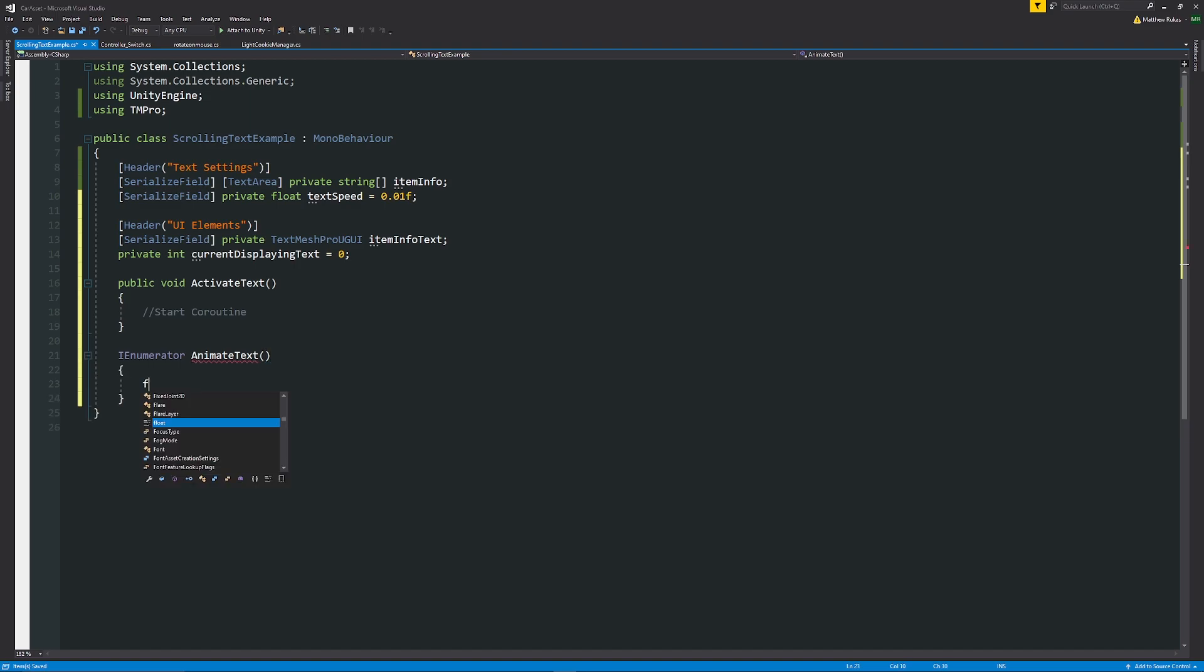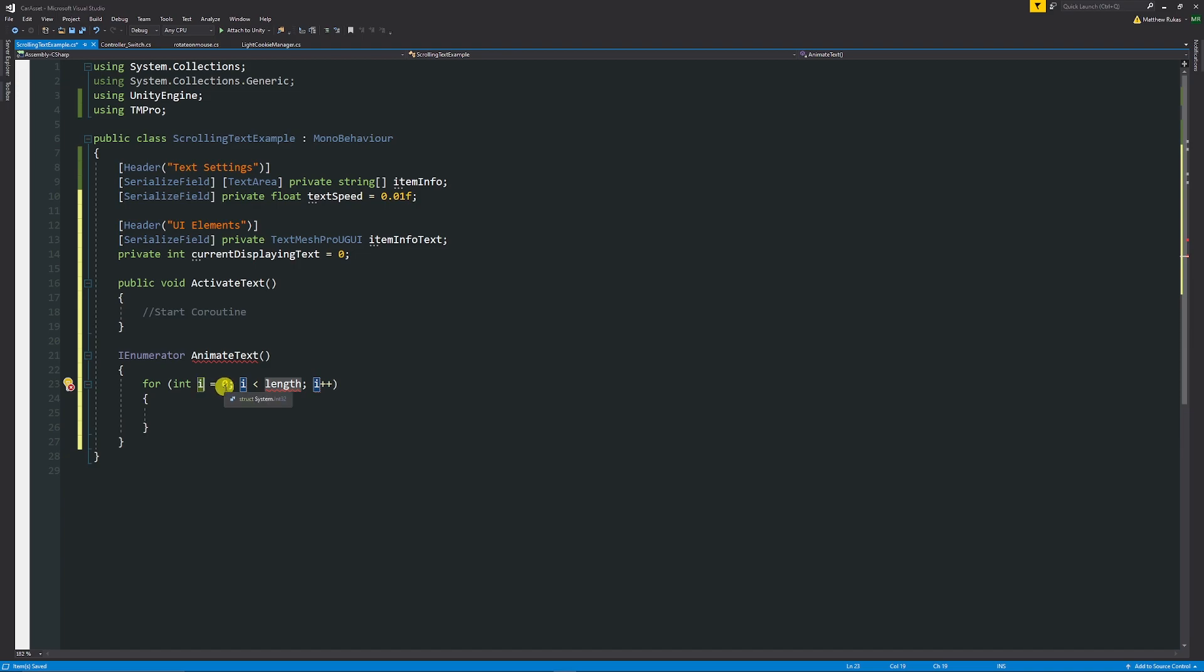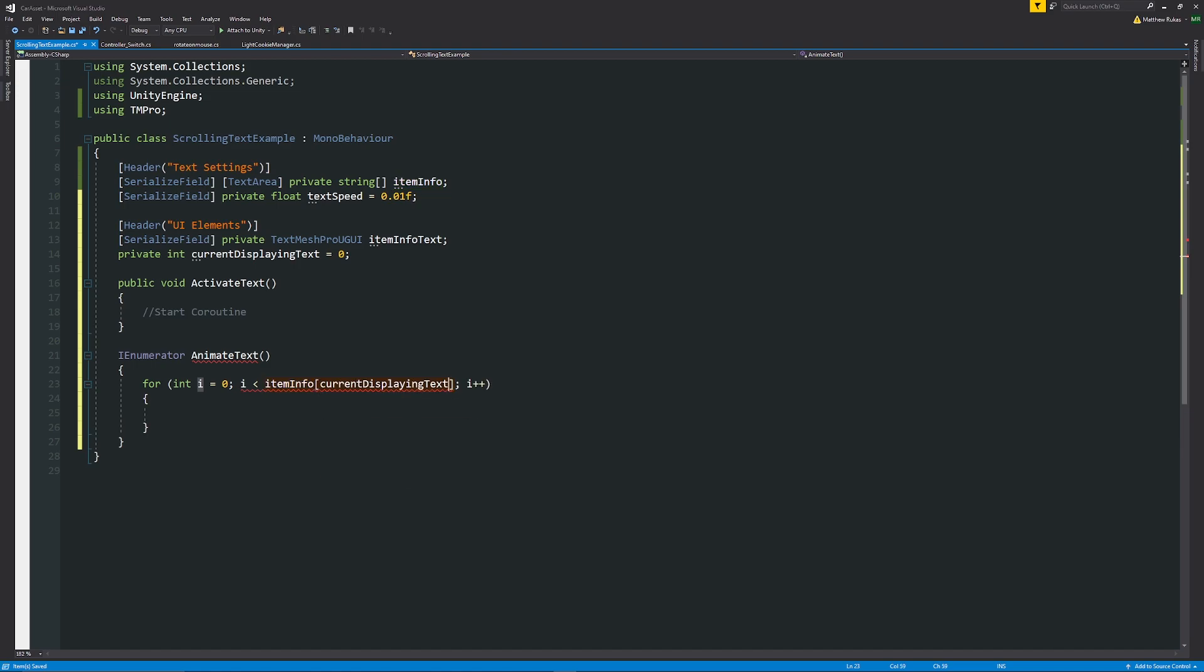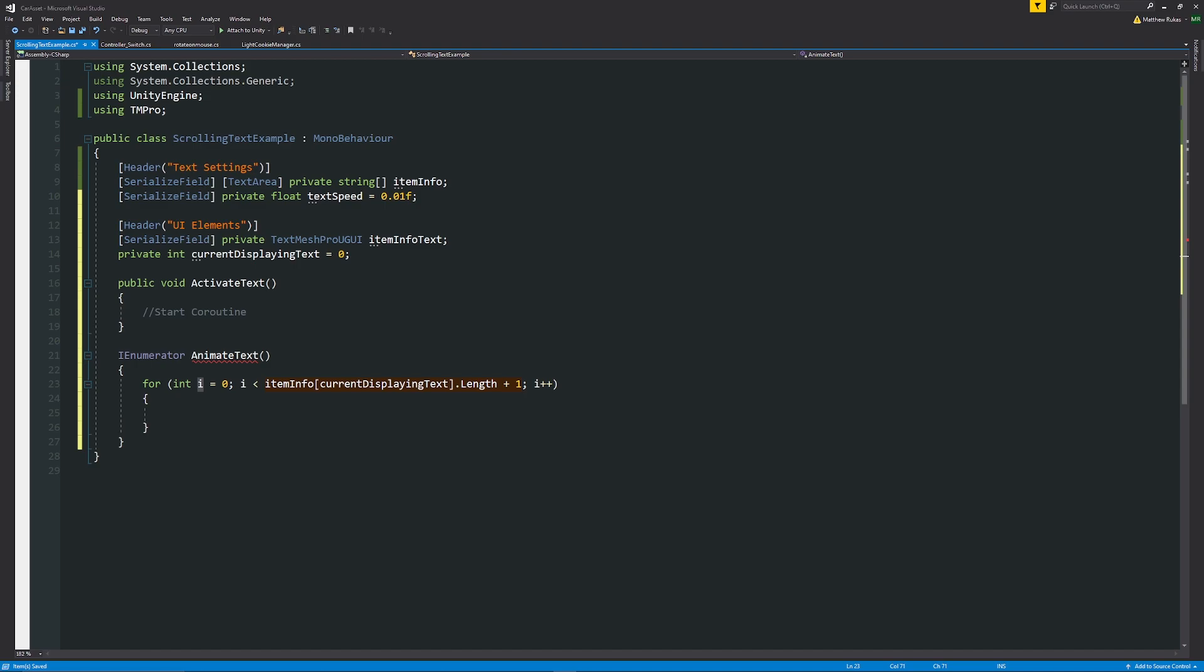So now we need to create a for loop. If I type in for and then double tab I will get a basic setup for my for loop. We're going to say that int i equals 0 with a semicolon, then if i is less than the itemInfo which is the string that we're going to place, we'll put in square brackets currentDisplayingText and then out of those square brackets we'll say dot length plus one with a semicolon, and then i plus plus.